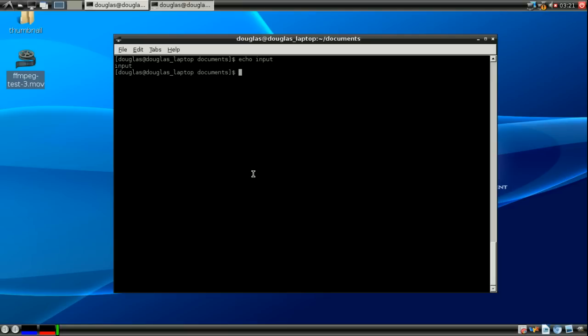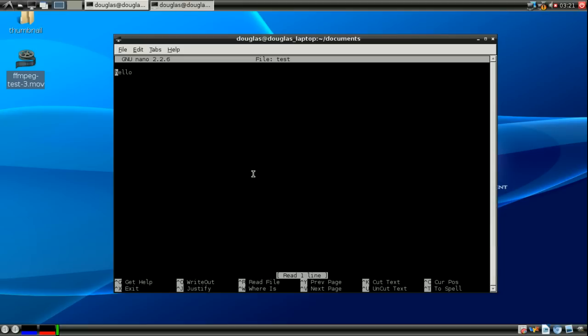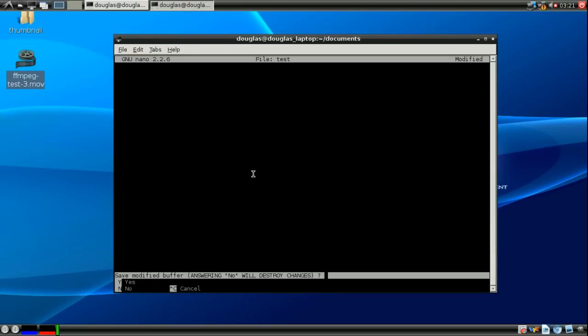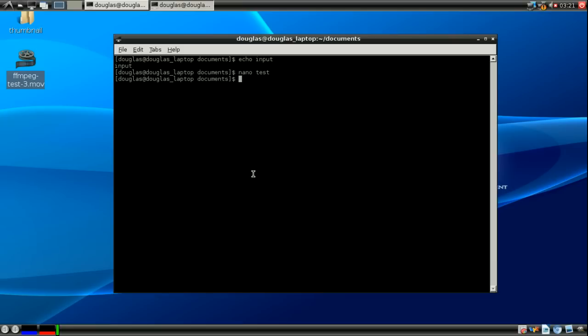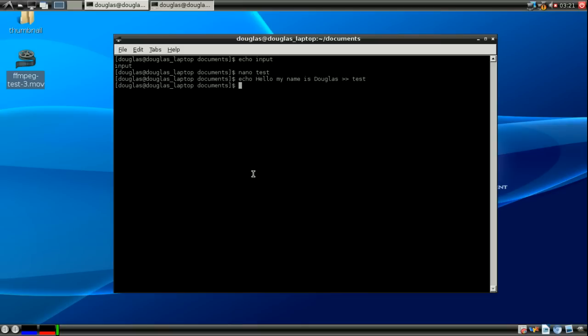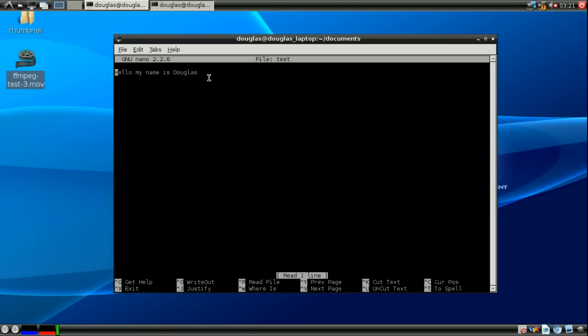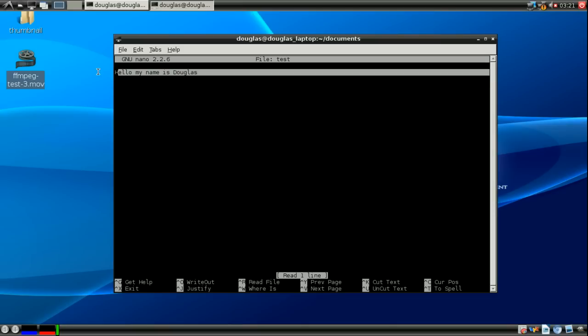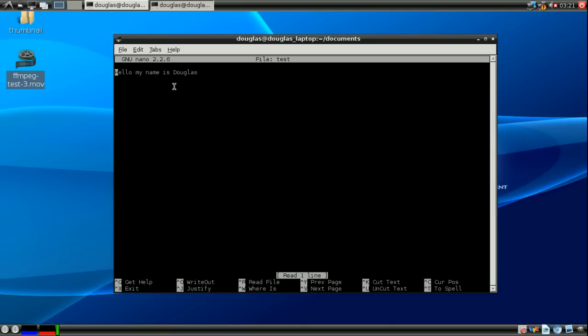So I have a file here called test which says hello. I'm just going to delete all the contents of test. If I were to say echo hello my name is Douglas and then two arrows to append it to test, so now if I nano into test you'll notice hello my name is Douglas is present.